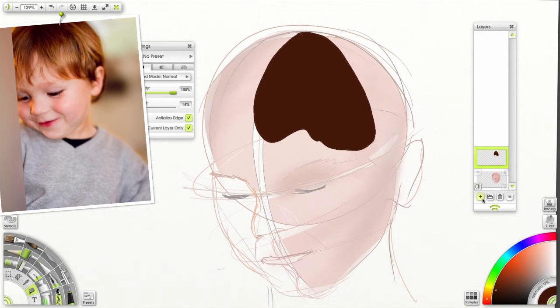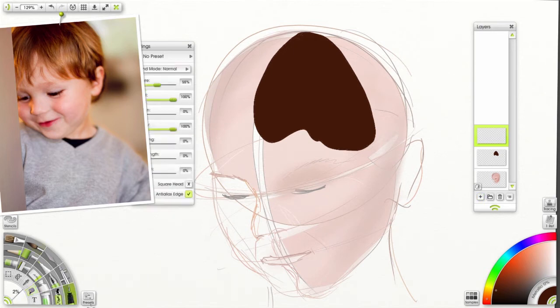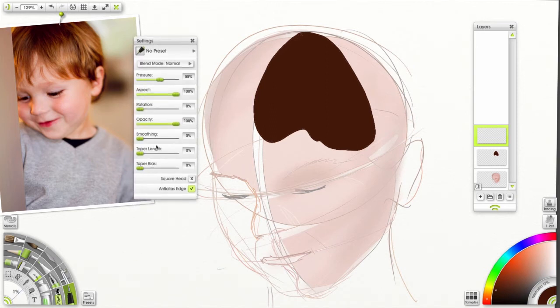Now we're going to add a new layer on top. And this is where we start to draw our actual hairs. Going back to our pen tool, let's change that size to 1%. And smoothing at 23.